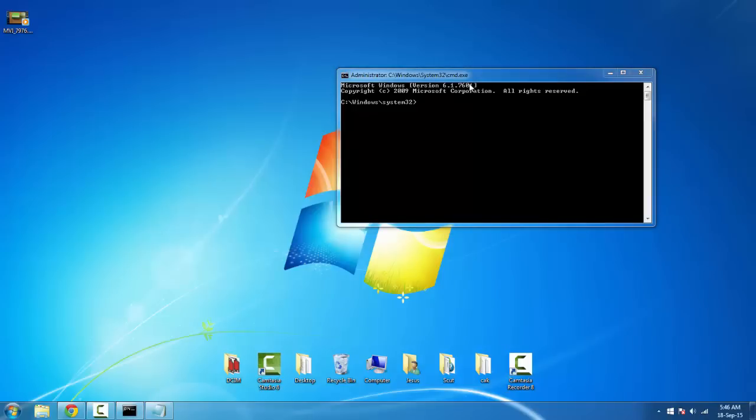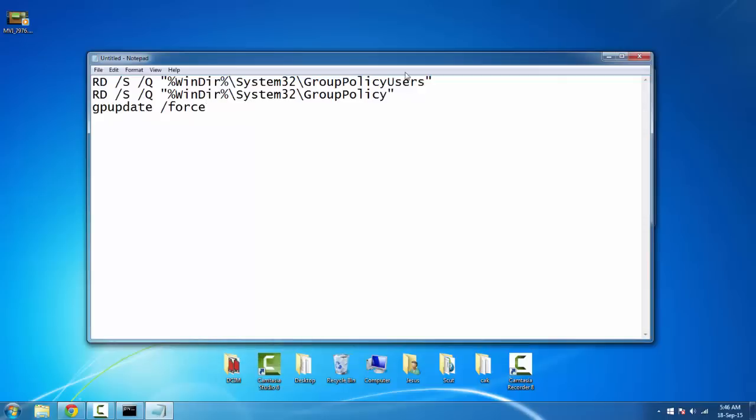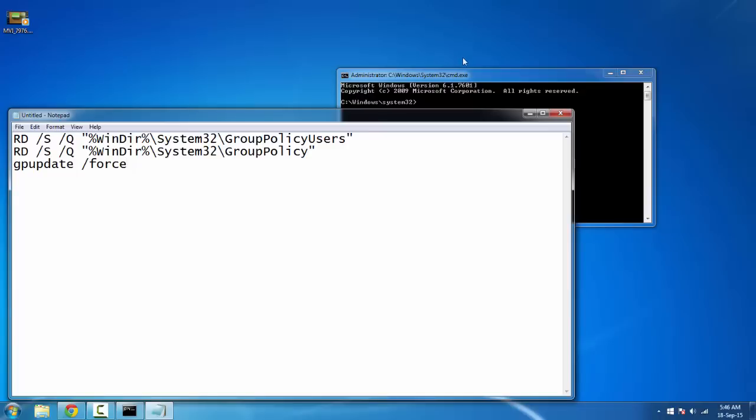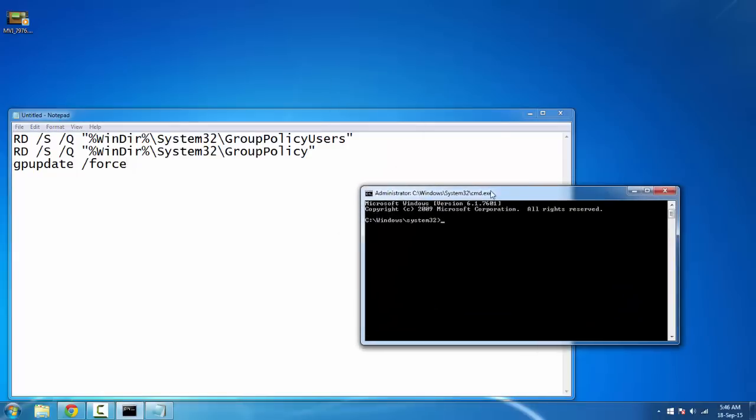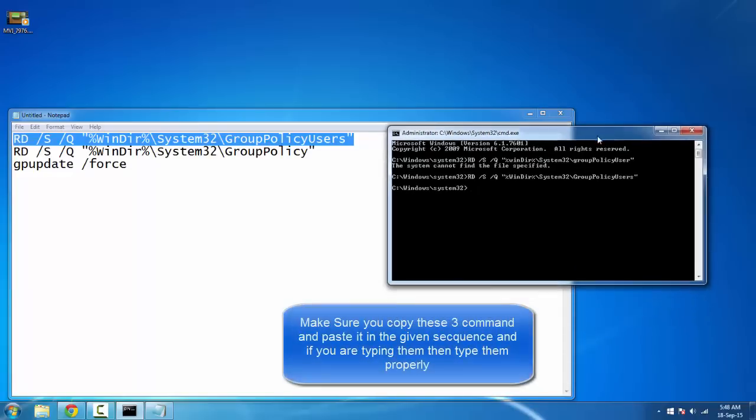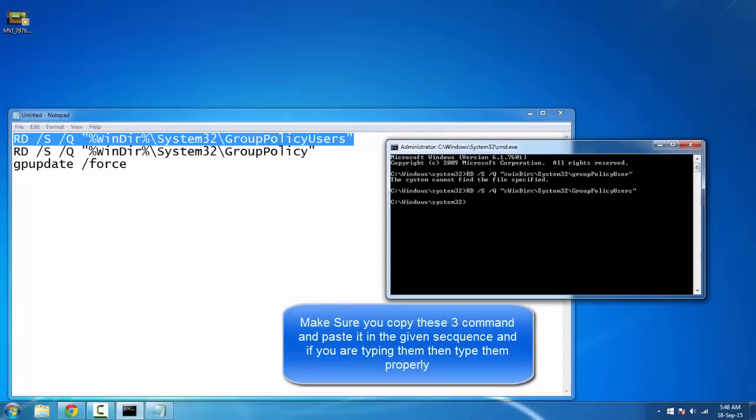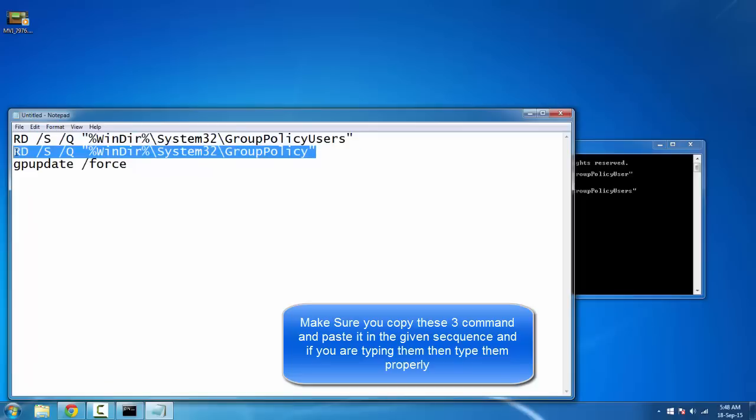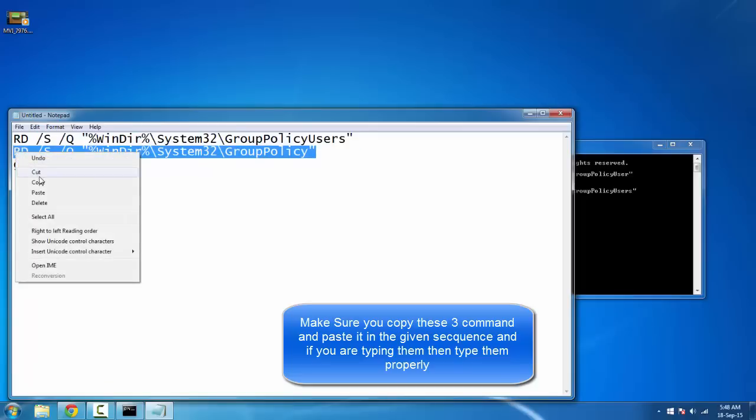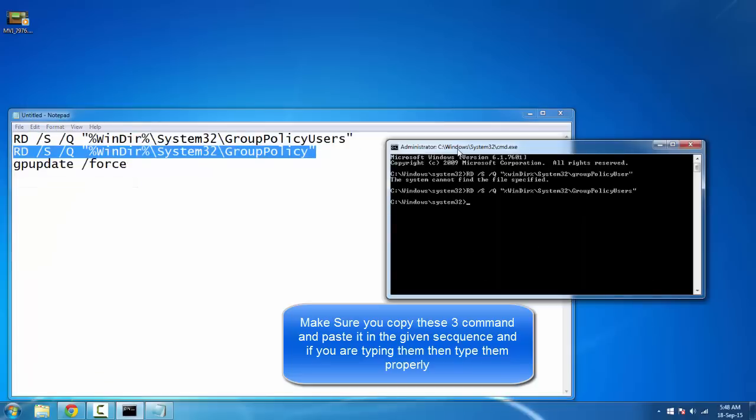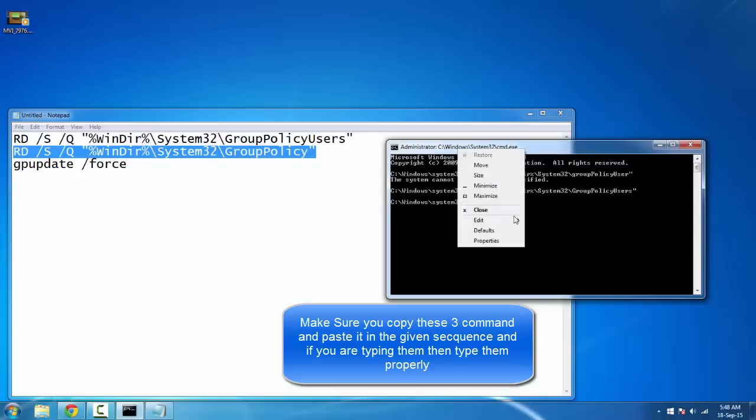Just type these lines into the CMD and then press enter. Let me copy and paste it for you. For the second line, copy it, and to paste, just right-click here and select edit and paste.